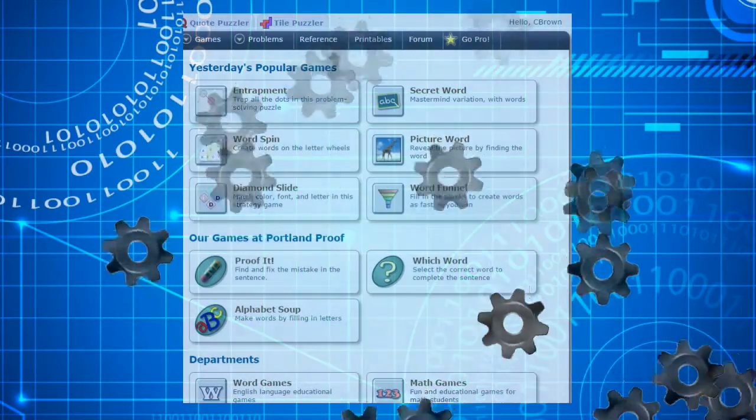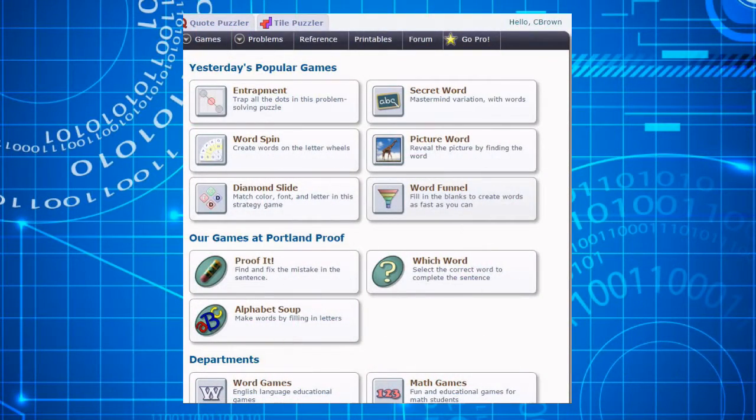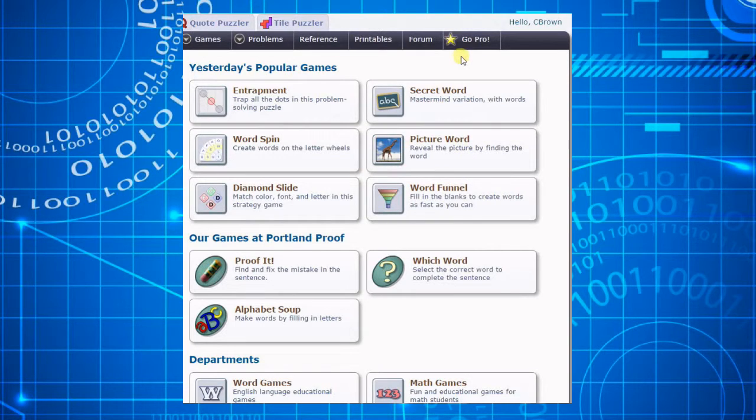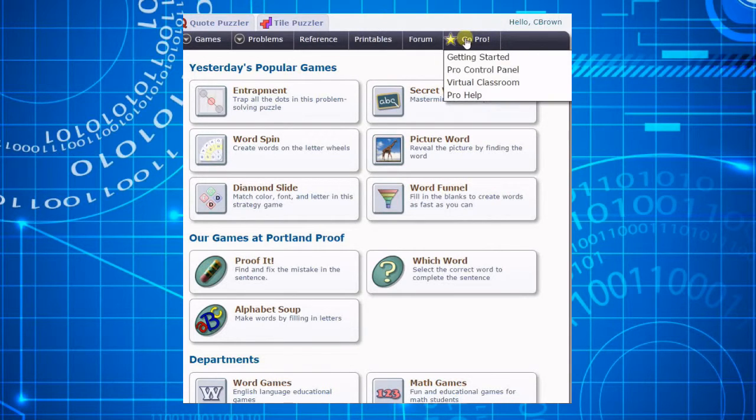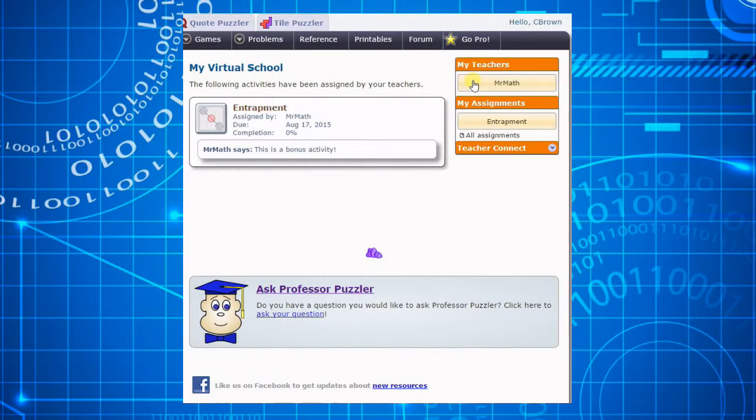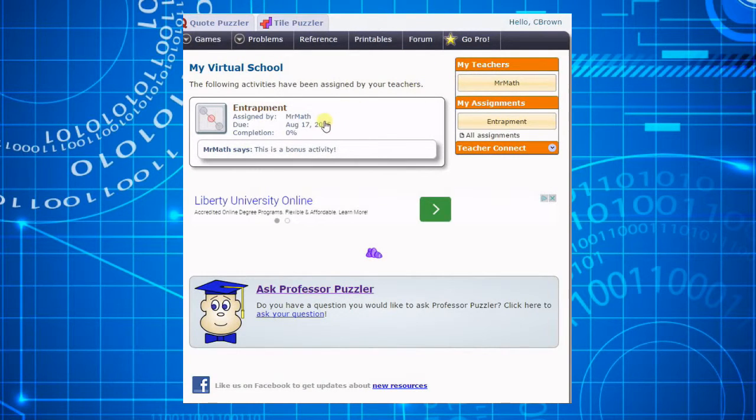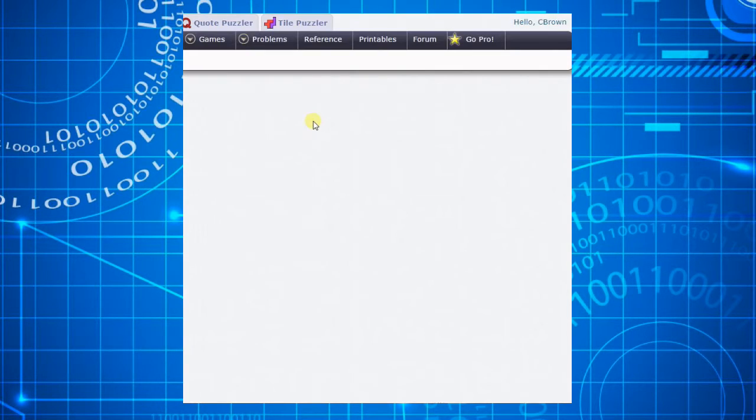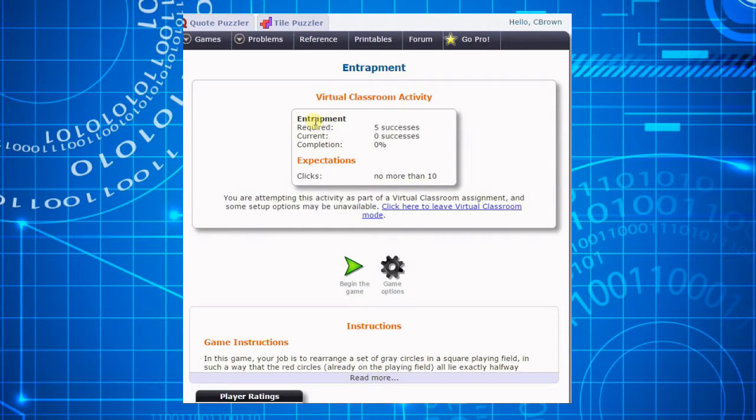Now let's see how this looks from the student's perspective. The student selects the virtual classroom from the GoPro menu, and then chooses the activity he wants to work on. Notice that the criteria we specified appear on the screen, so he knows what we expect him to accomplish.